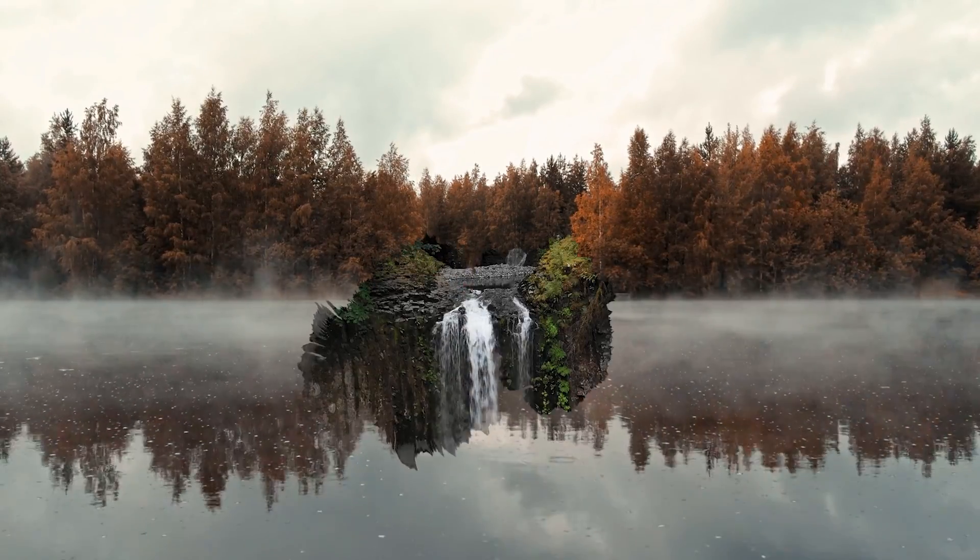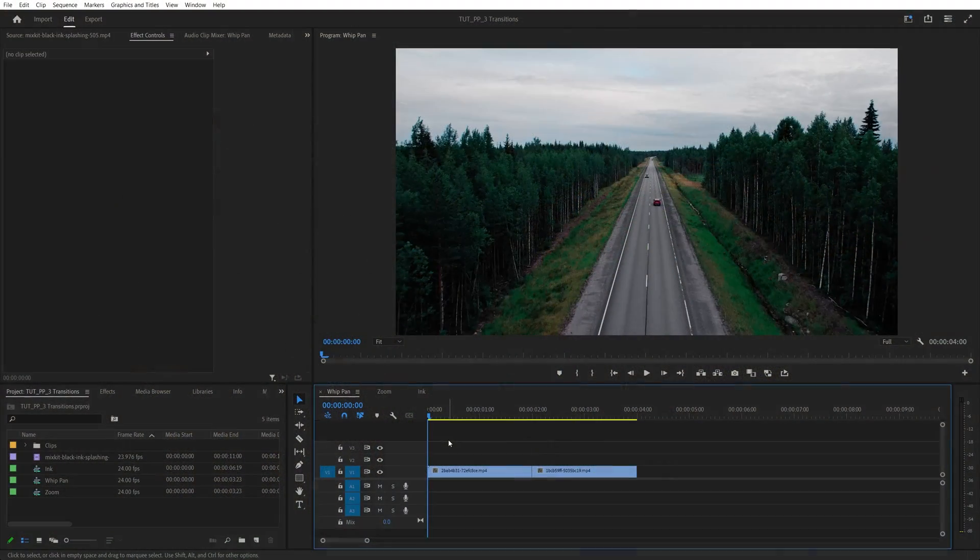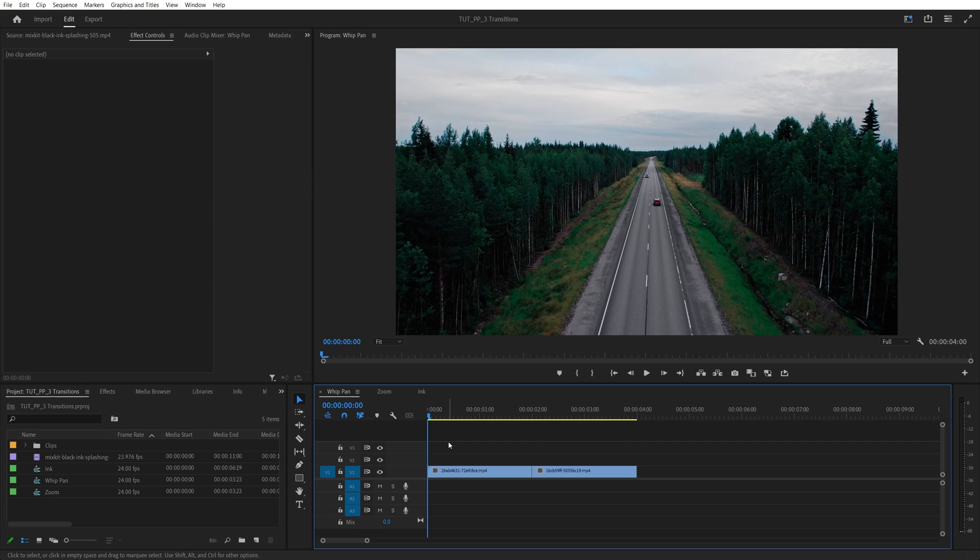In this tutorial, I'll show you how to create three popular transitions in Premiere Pro. Let's get to it. First transition is going to be the whip-hand transition.